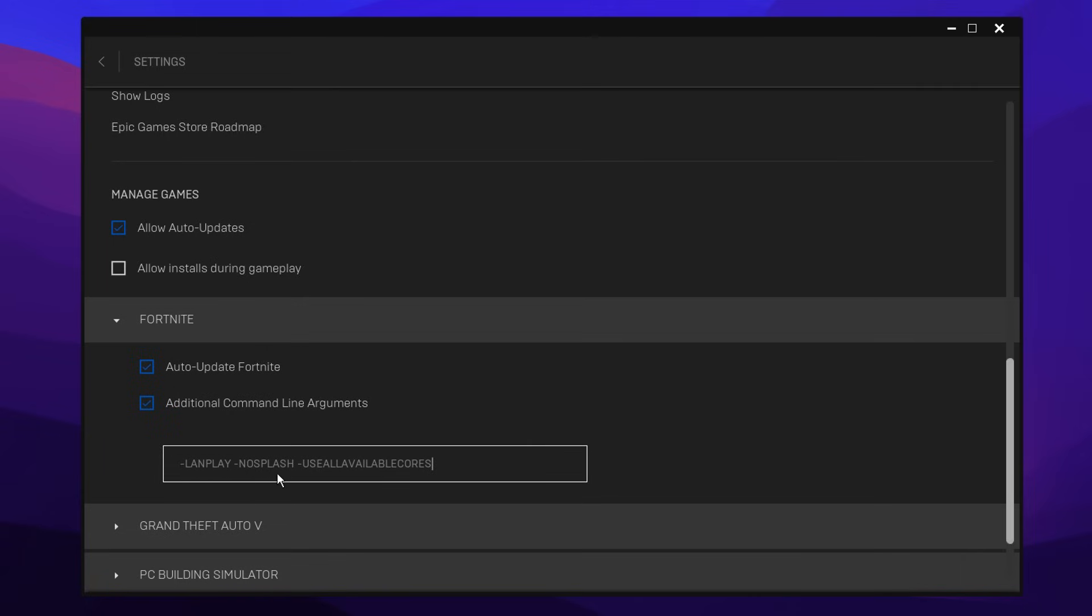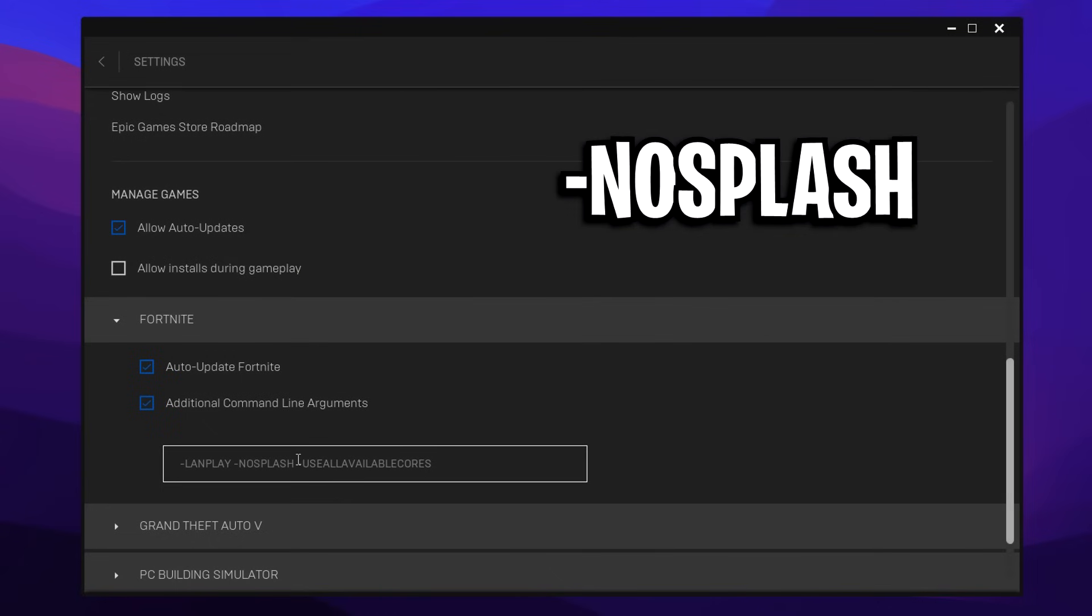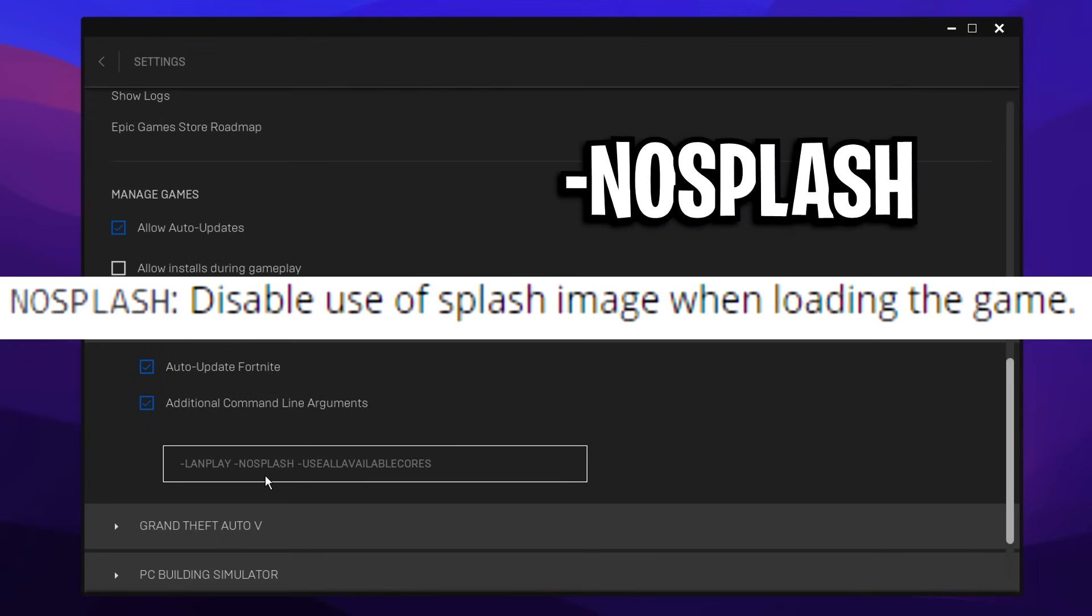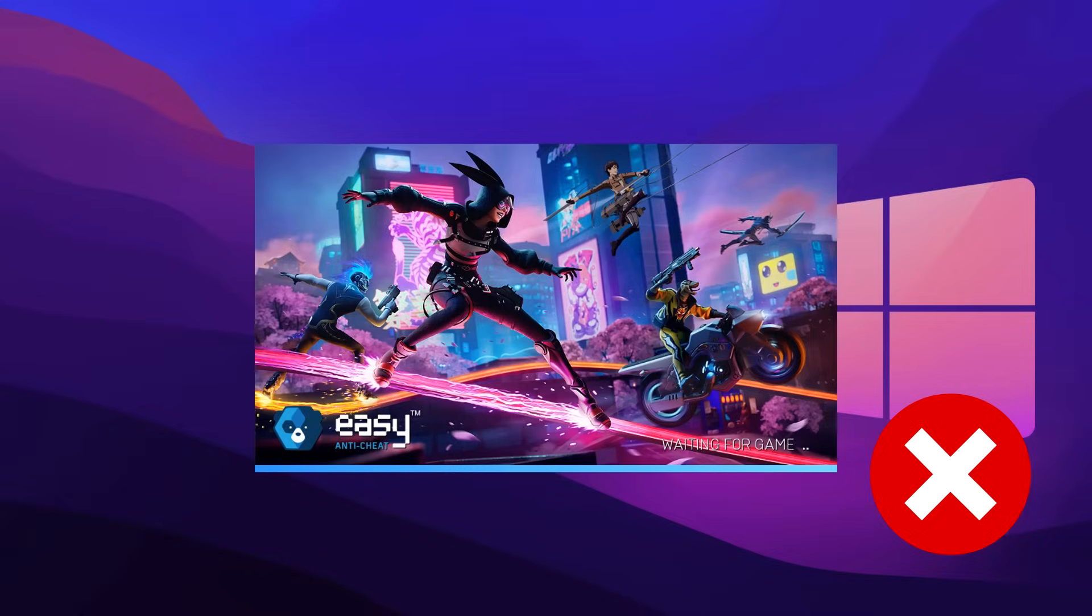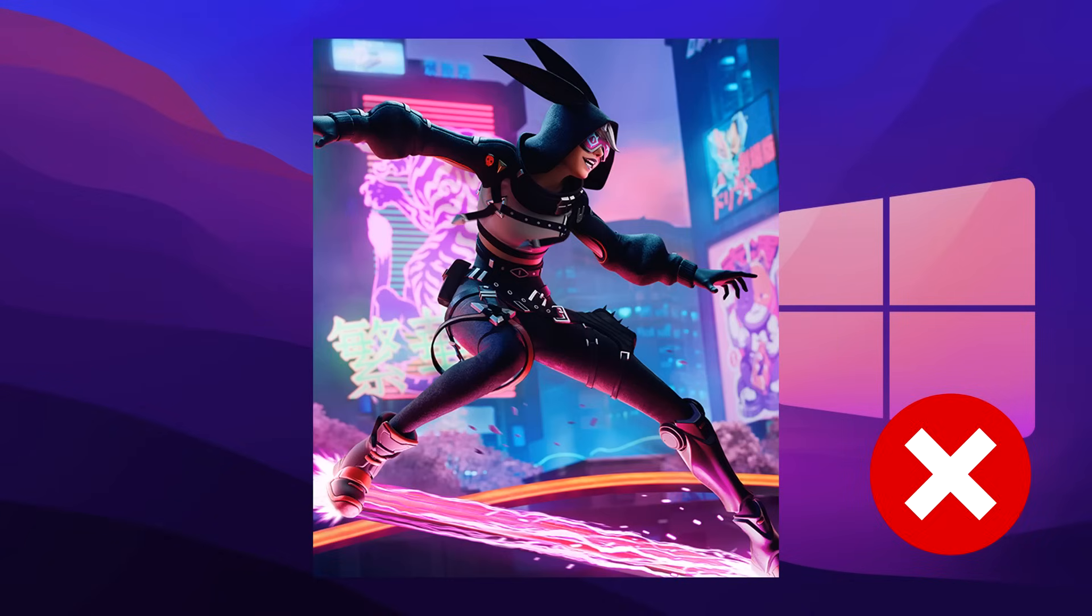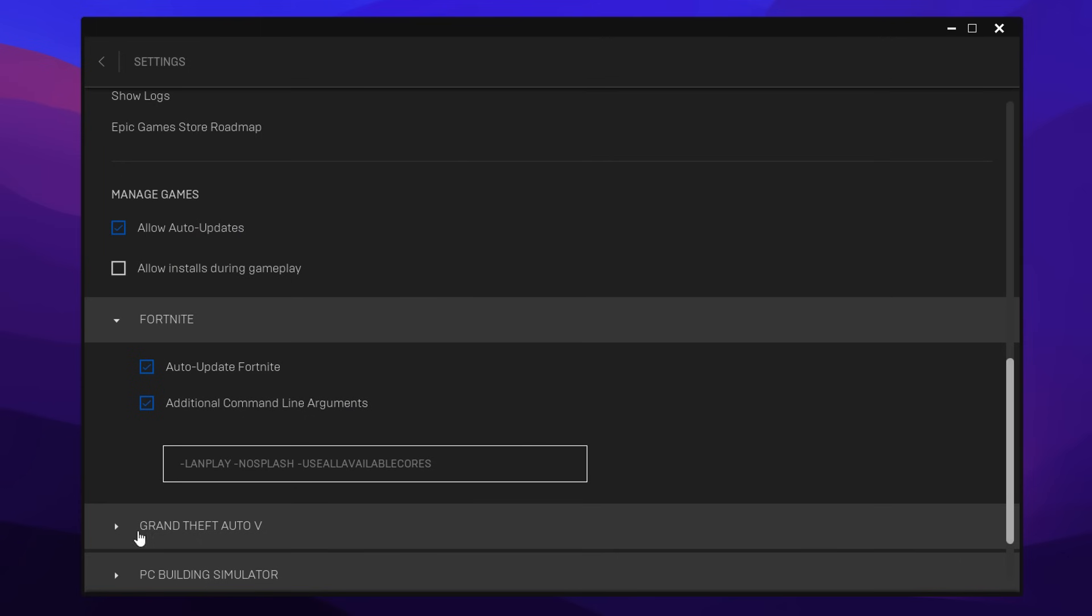That's LanPlay, NoSplash, and use all available cores. However, two of these only work. The other one is outdated. The NoSplash command right here, this is supposed to disable the splash image when loading into the game, which should have increased load times. But as you can see, as of Chapter 4, when I have this command actually enabled in my command line arguments, you can see the splash screen does still appear. So I'm assuming that this command in itself is outdated from my testing.